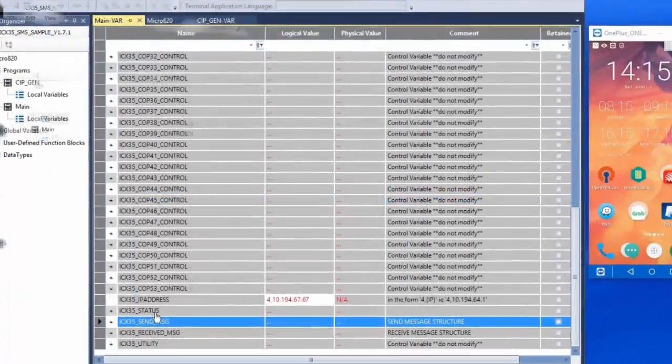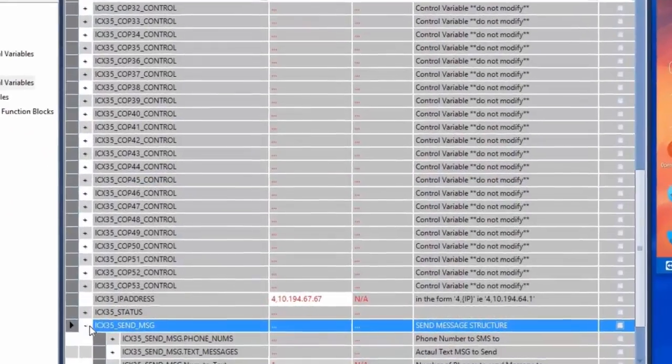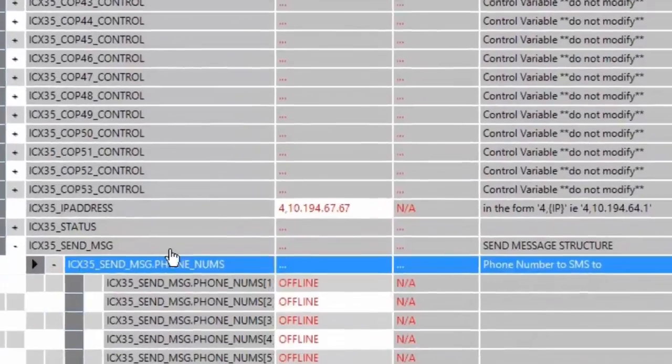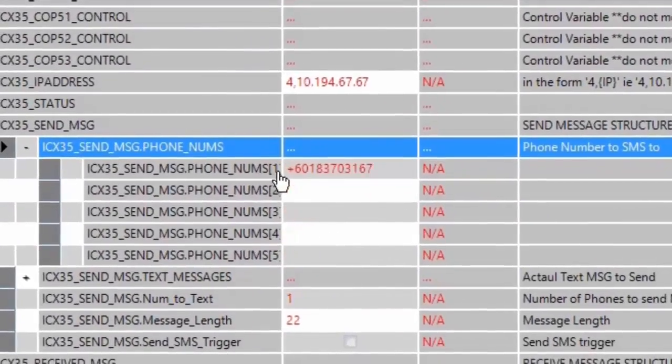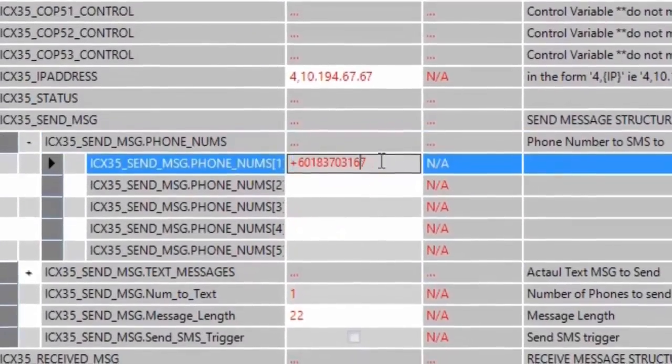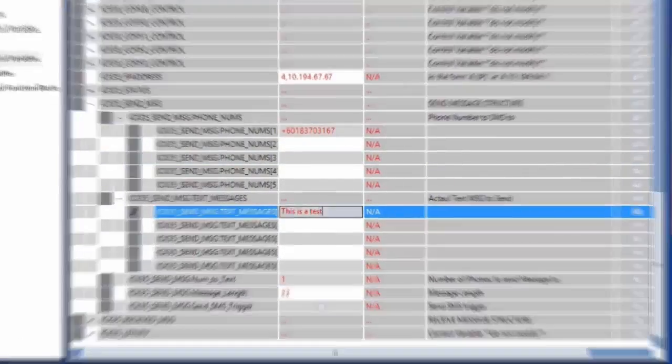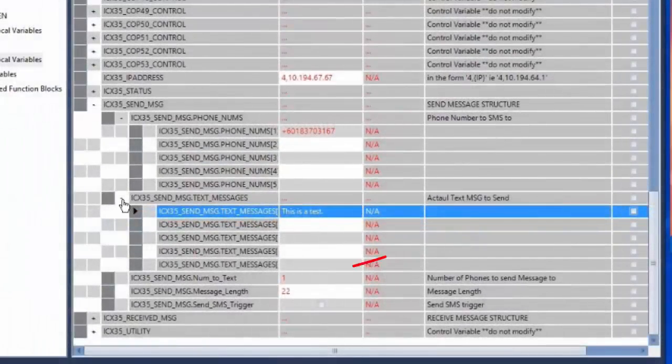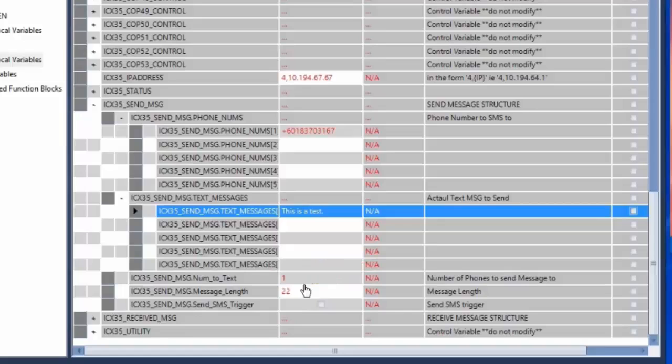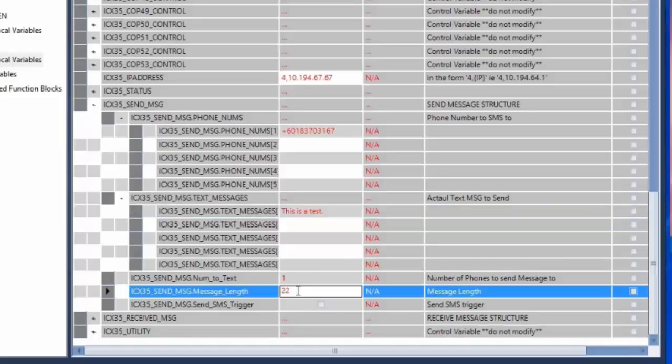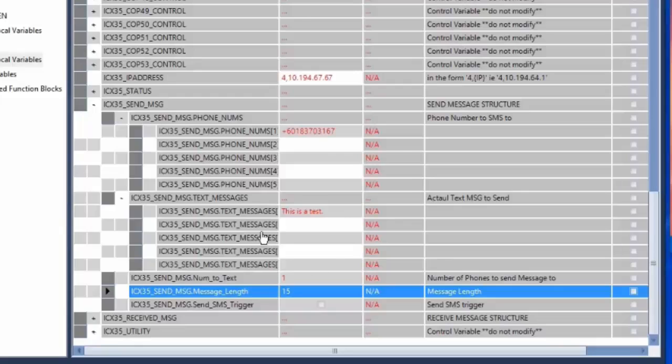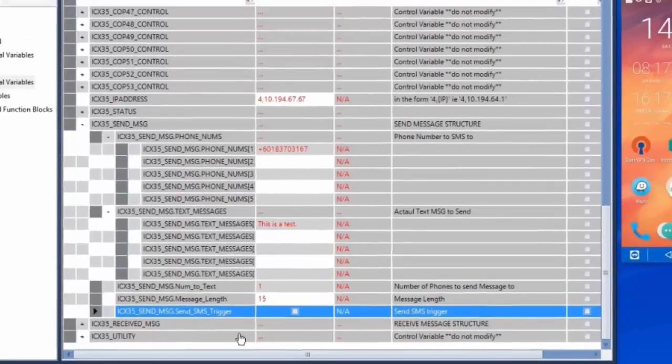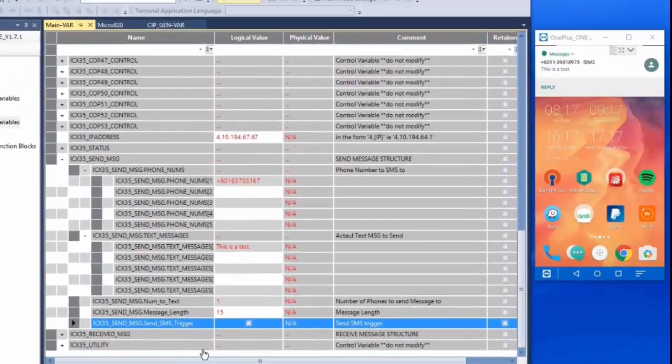So let's send a message. We'll expand the send message tag and we'll first need to enter the phone number that we want to send the message to. Next, enter the text message that you want to send out. Then we'll enter the number of phones that you want to send the message to. For this version of the sample project, you can send the same message to up to three phones simultaneously. And finally, the message character length including spaces and punctuation. Once all that is entered, the message will be sent after triggering a high signal on the send SMS trigger boolean tag. So I'll do that now. Once the message goes out and is received by the recipient, they can immediately reply to the message.